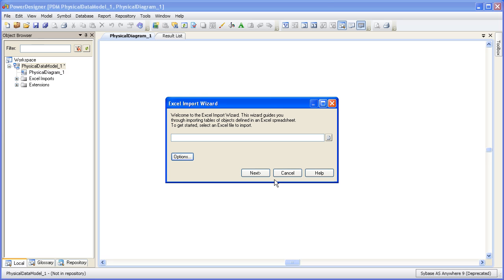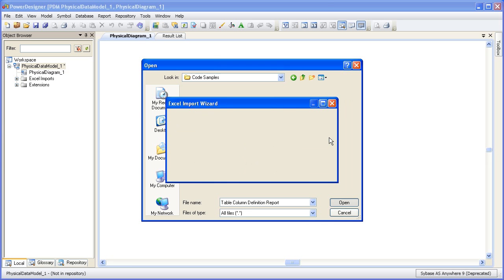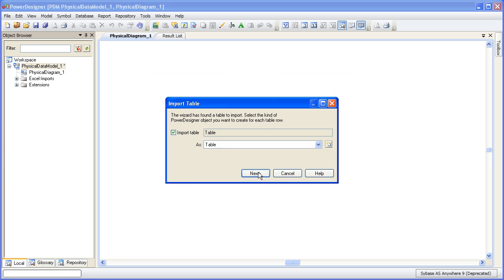Now we just have to tell Power Designer where the Excel file is located. Now that we're pointing to the right Excel file, let's start mapping the metadata.